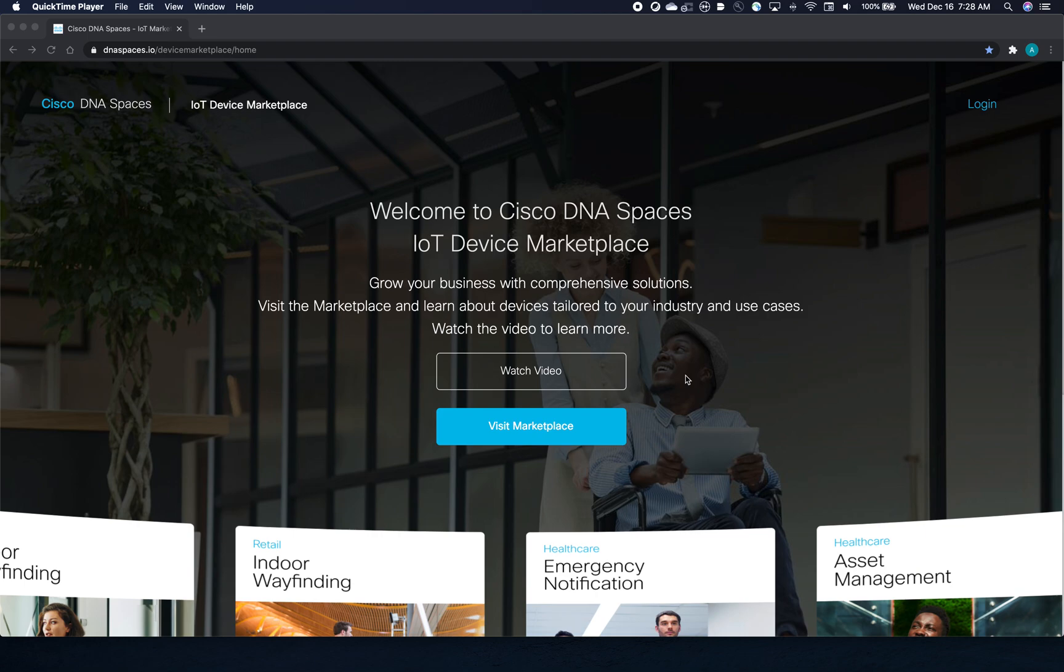Happy Holidays and welcome to Cisco DNA Spaces IoT Device Marketplace, your one-stop shop for Cisco-integrated Bluetooth IoT devices, sensors, wearables, and more.